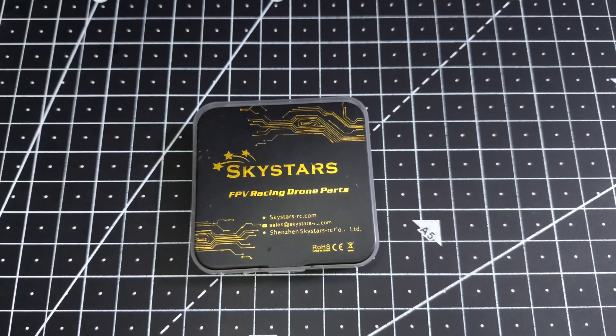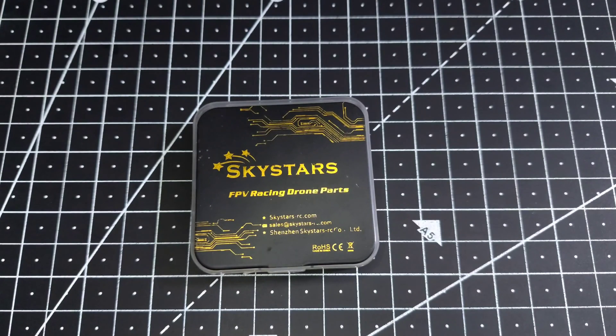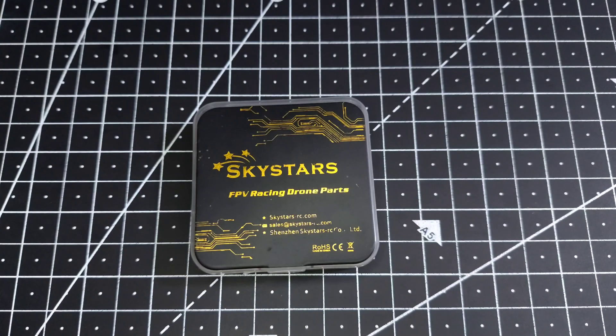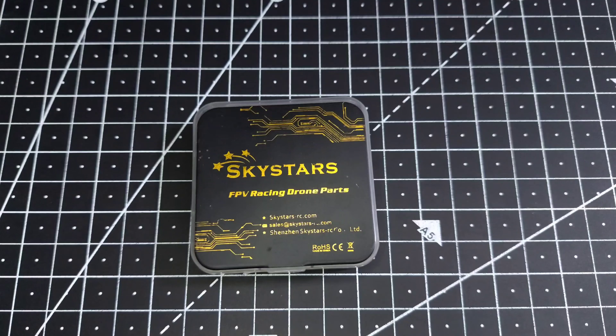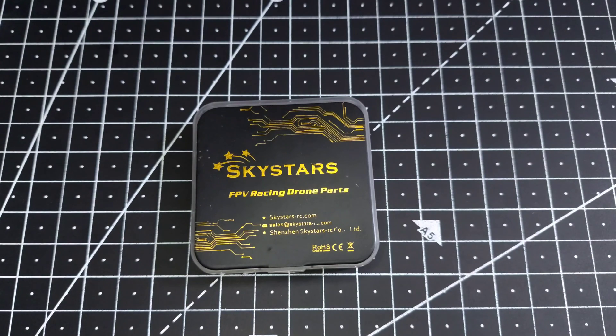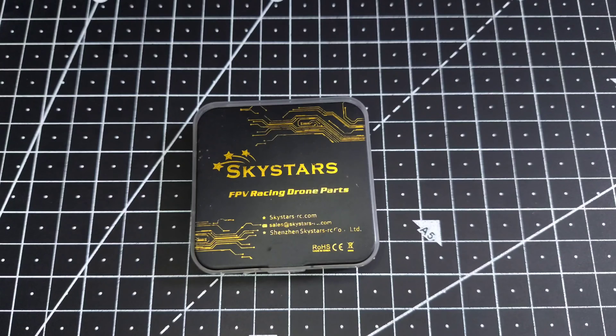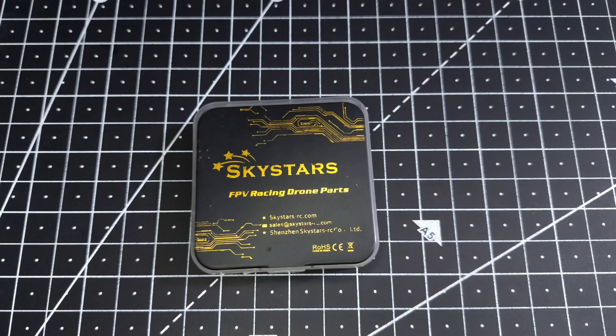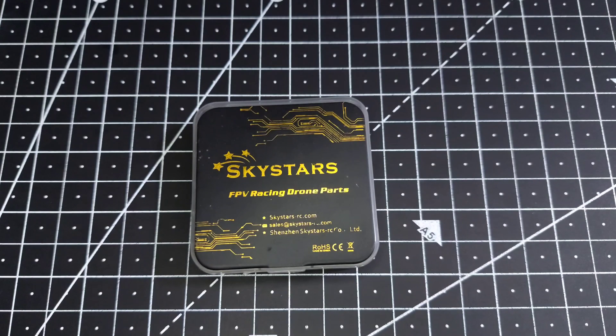Hey guys, welcome back. Today we got a new flight controller from Sky Stars - the Sky Stars F7 HD Pro 3 Wi-Fi flight controller. Before I begin this video, I would like to tell you that this flight controller has been designed by myself in collaboration with Sky Stars. When I use the word design, I mean everything except the core electronics. Core electronics is something which is handled by their own engineering team.